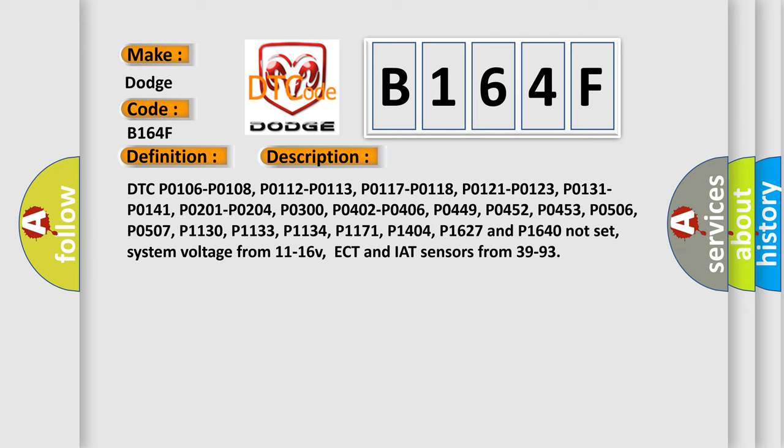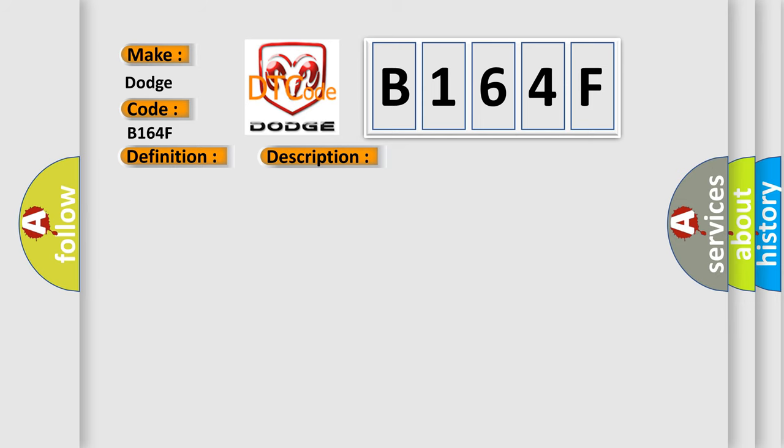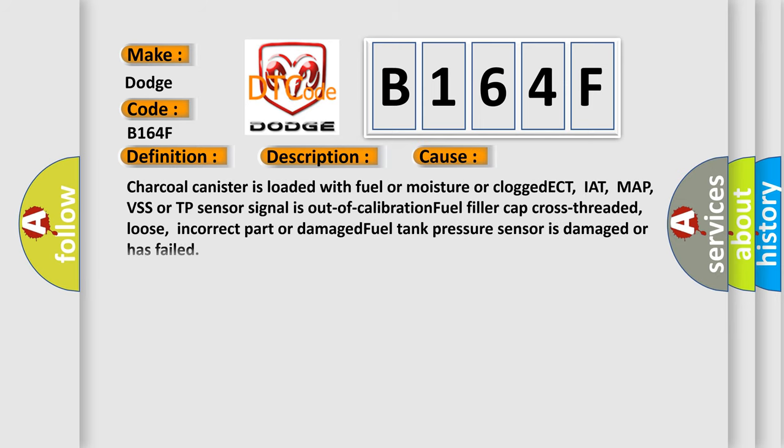This diagnostic error occurs most often in these cases: Charcoal canister is loaded with fuel or moisture or clogged. ECT, IAT, MAP, VSS, or TP sensor signal is out of calibration. Fuel filler cap cross-threaded, loose, incorrect part, or damaged. Fuel tank pressure sensor is damaged or has failed.